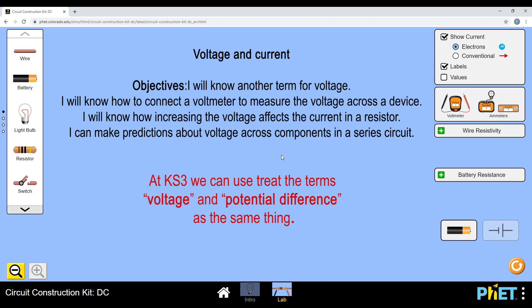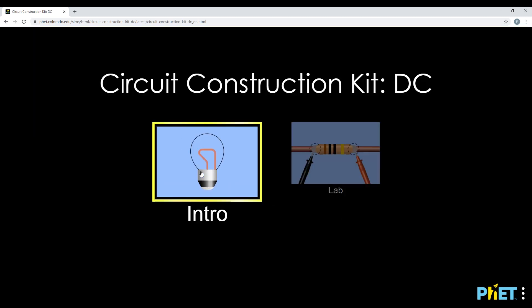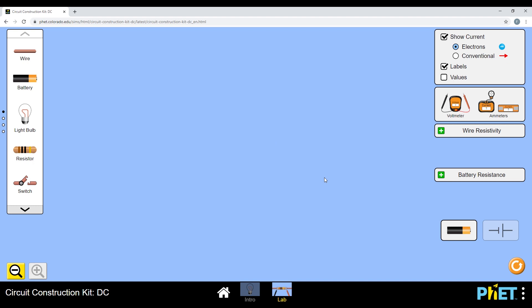So what I'd like you to go back to now, instead of going on to the intro, please click on lab because there's a particular feature in lab that I'd like us to be able to use today. So we'll double click on here and we will go and we will start creating our first circuit.